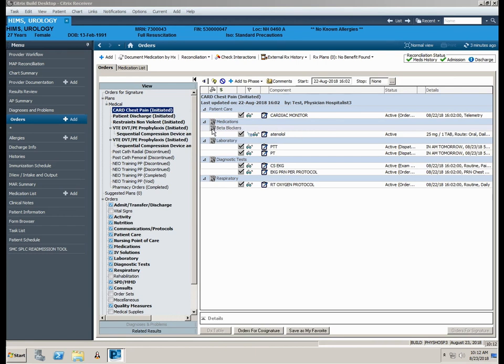Let's talk about the process for discontinuing a power plan. Rather than discontinuing each individual order in your power plan, the entire plan can be discontinued at once.